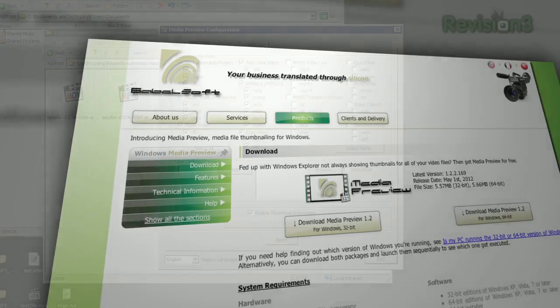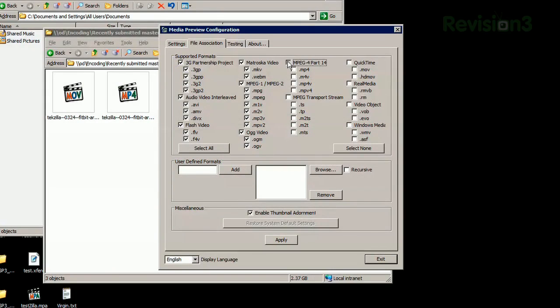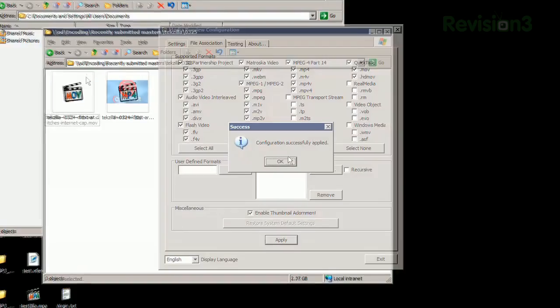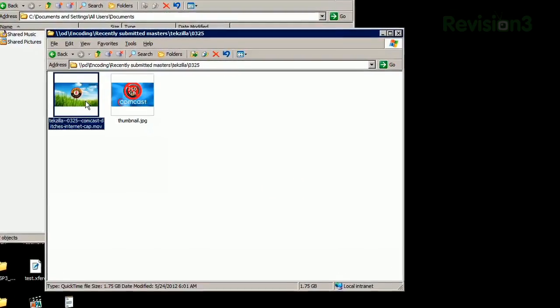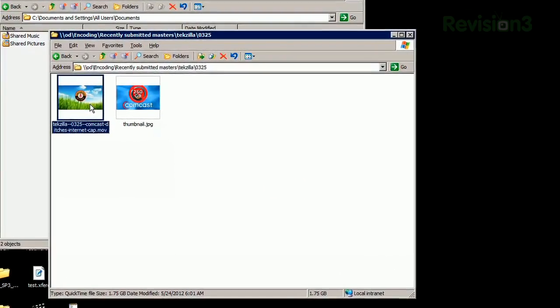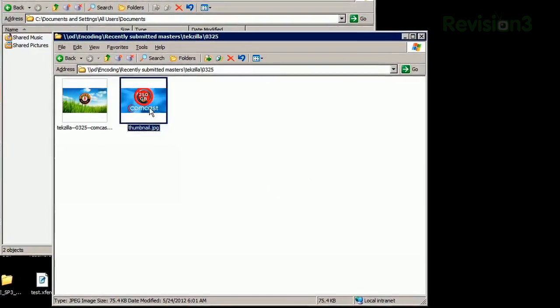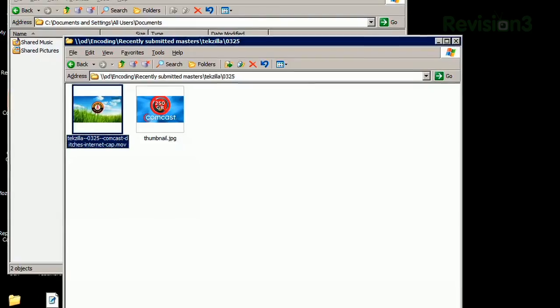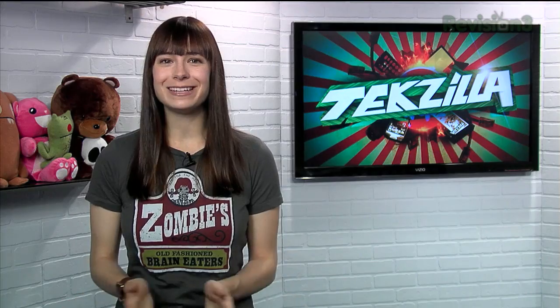Once installed, you'll see the settings where you can choose which file formats you'd like to enable thumbnails for. Then just click Apply. Any videos of the file types that you selected should now have thumbnails instead of generic icons. So add some context to your Explorer windows with Windows Media Preview today.